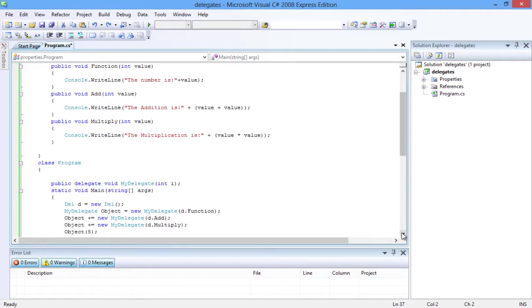It is compulsory to ensure that the methods possess the same signature as that of the delegate. Using the same delegate you can call add, multiply, and function methods in one call.